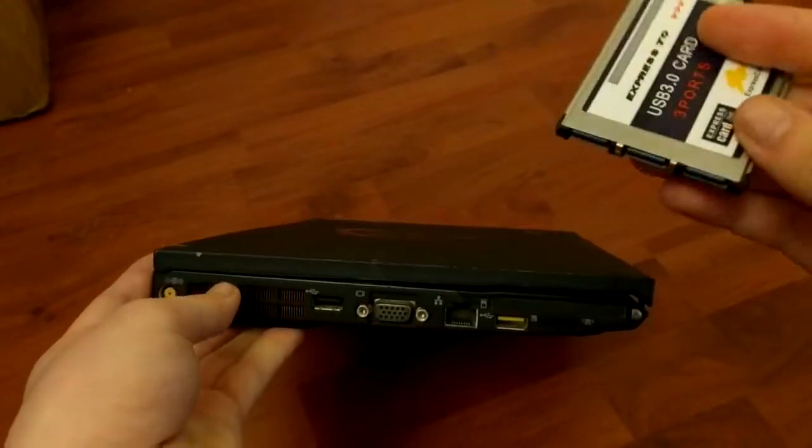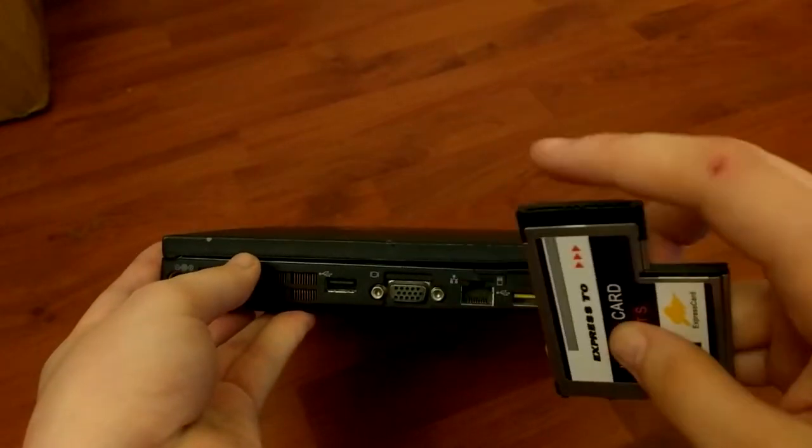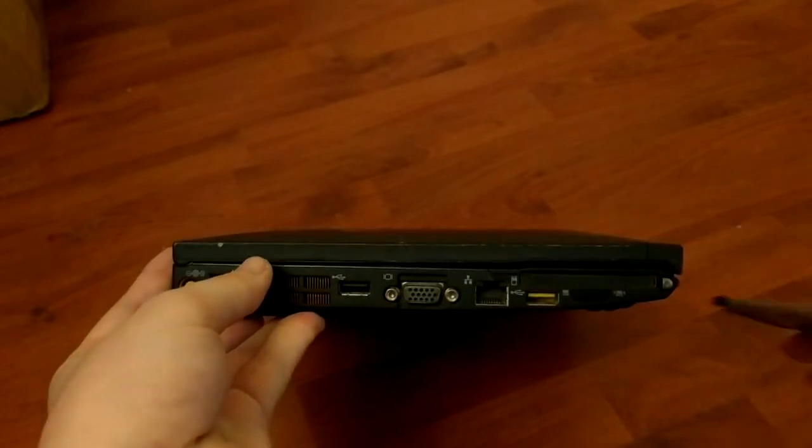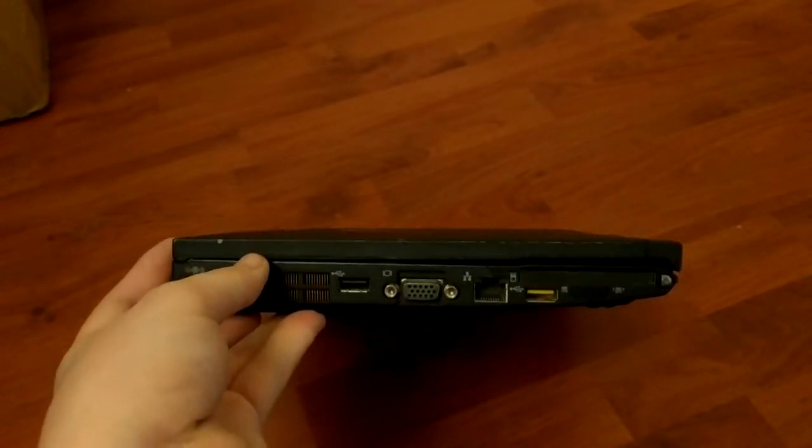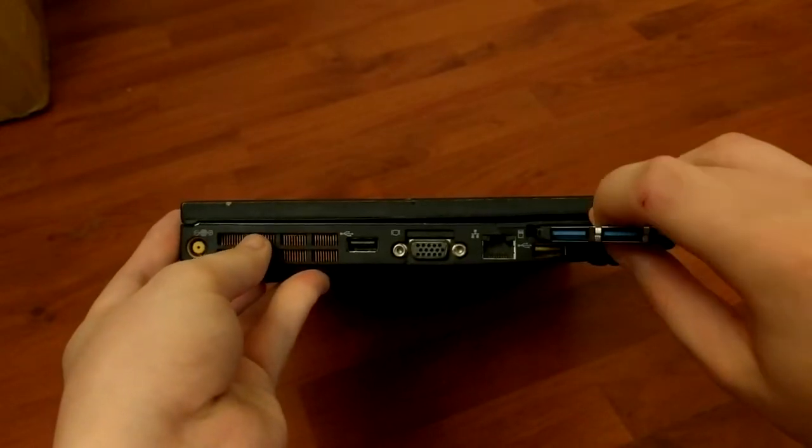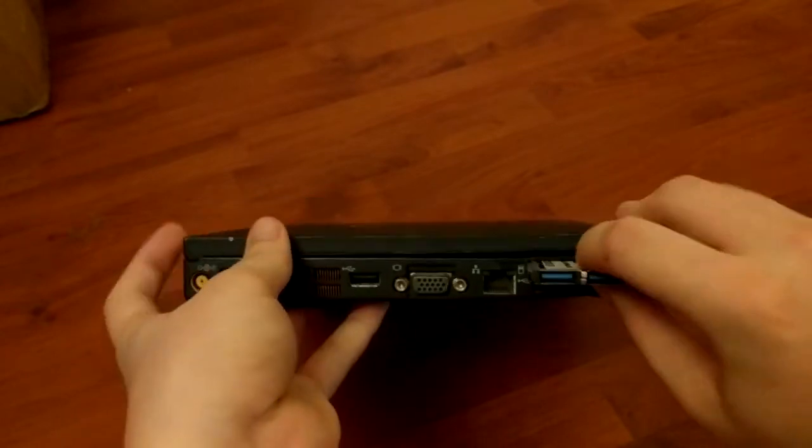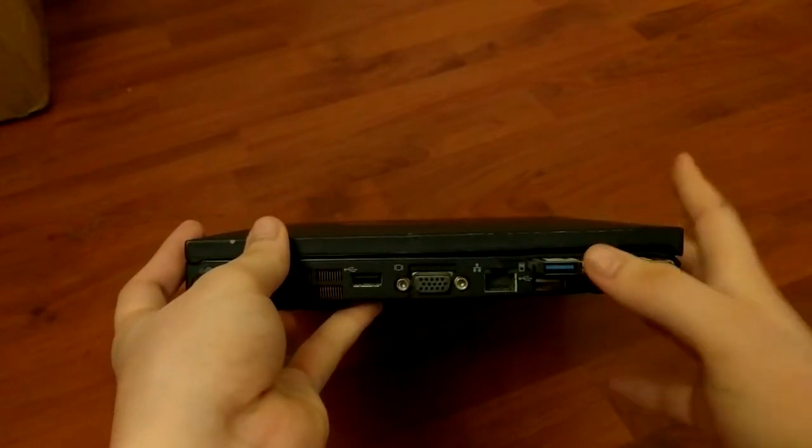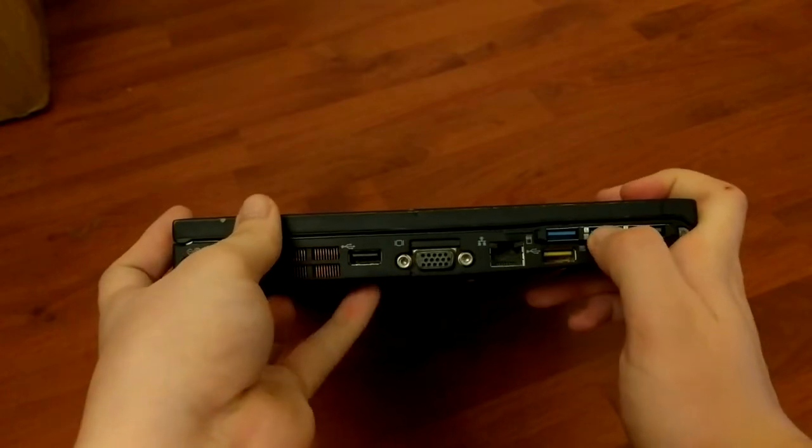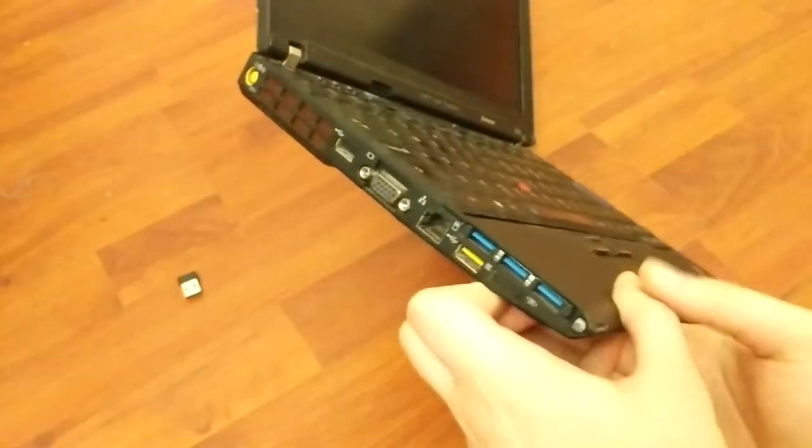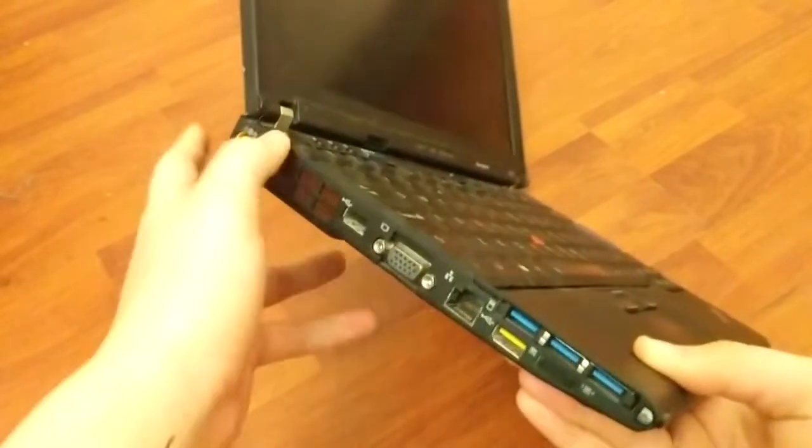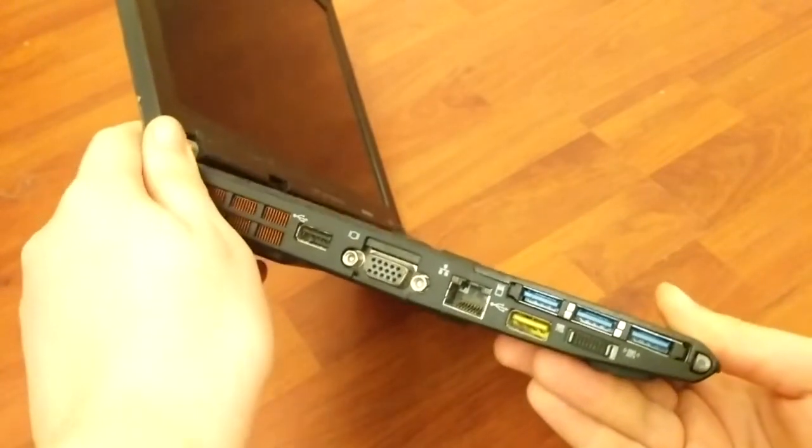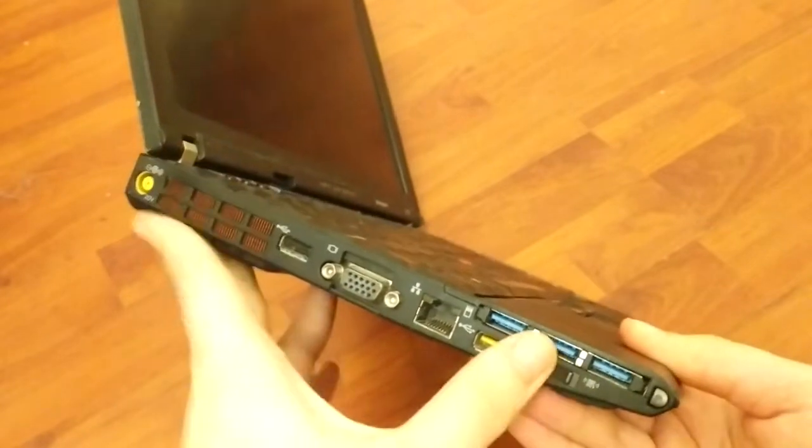So how do you install it? Well, it's simple. Point the pointed end to the left and then you just insert the card in here by a little bit of force and boom. So as you can now see, we've got three additional USB ports, which is pretty good.